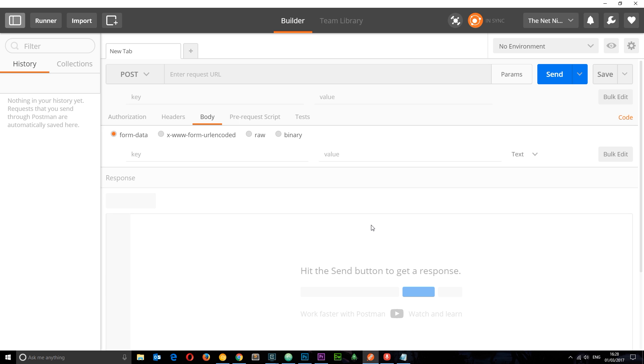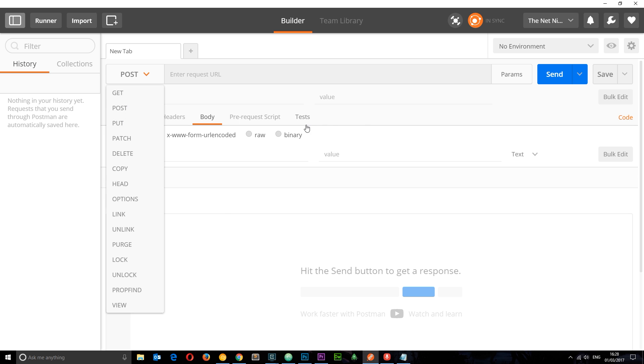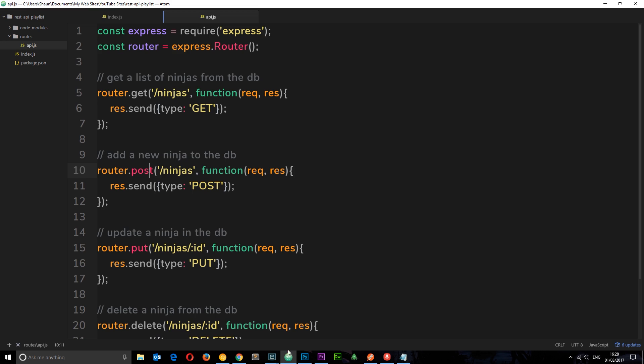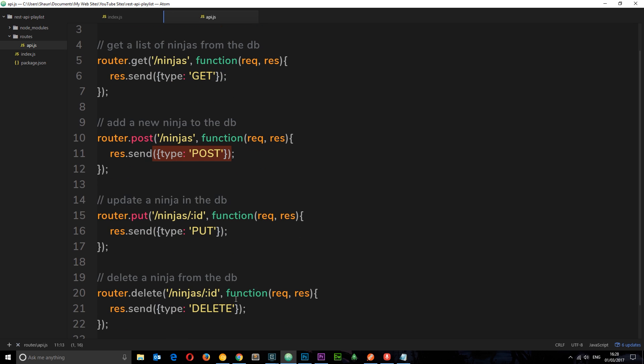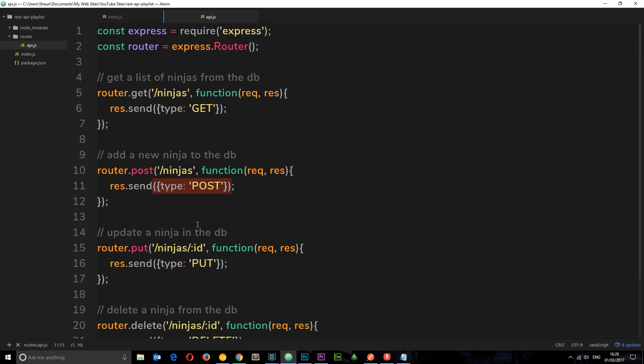For now I just want to make simple requests to each of our four handlers: one GET, one POST, one update—I say update, I mean PUT—and one DELETE. Let's take a look at our different handlers. Remember, we're going to forward slash ninjas but with forward slash API in front of it, and this is a GET request. For this one it's the same, forward slash ninjas. In each example we're just getting a simple object back with a property of type inside which is telling us the type of request we have made: GET, POST, PUT, and DELETE.